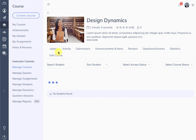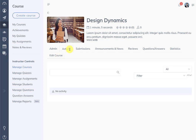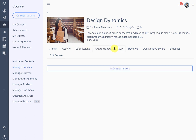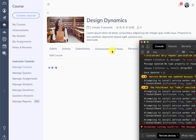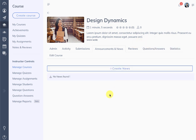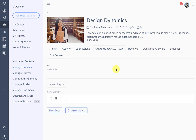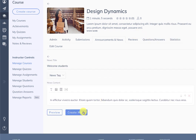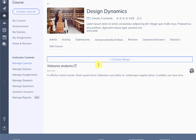When we open the course we see all the tabs available to the instructor, including activity, submissions, and announcements. This is the announcements and news section. You can create new news here — all the hooks that were previously available will still work — and here our news is created.